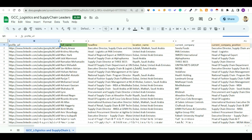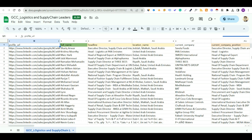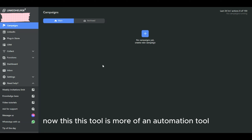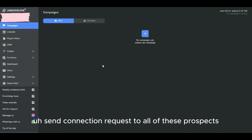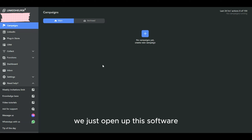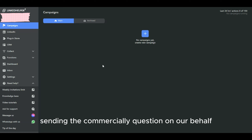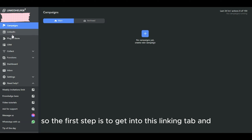Now I have this large list of profiles from LinkedIn Sales Navigator, and we're going to prospect these people to sell our products and services. Manually opening all the links and connecting with each person would be very time-consuming. To make this process more swift and seamless, we're going to use a tool called LinkedIn Helper — an automation tool that sends connection requests to all these prospects on our behalf.